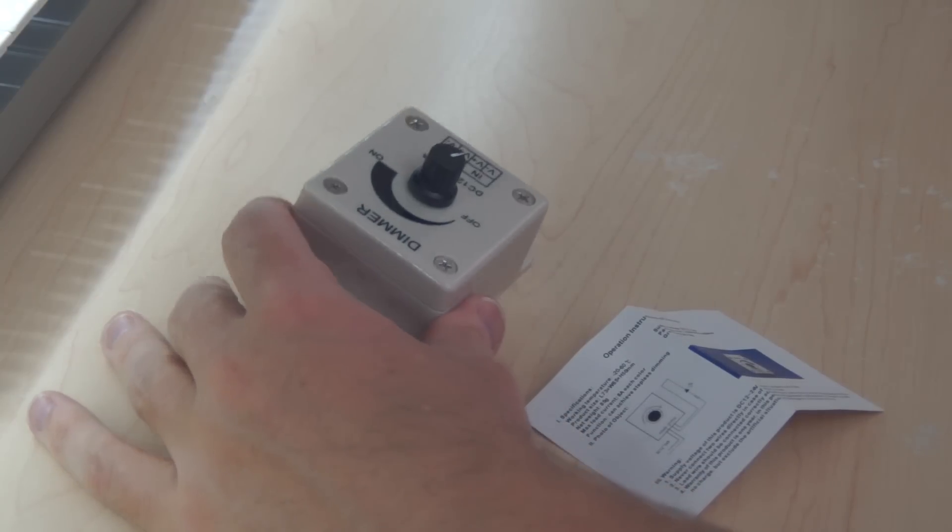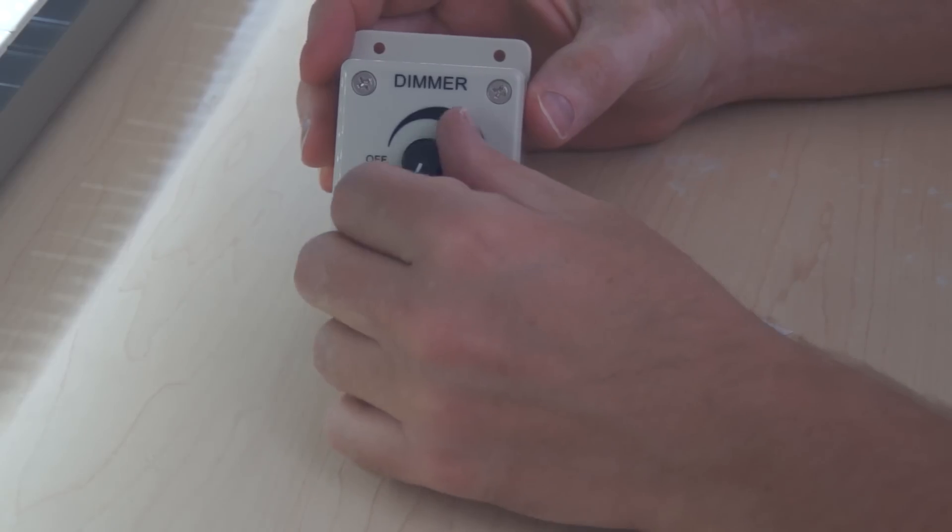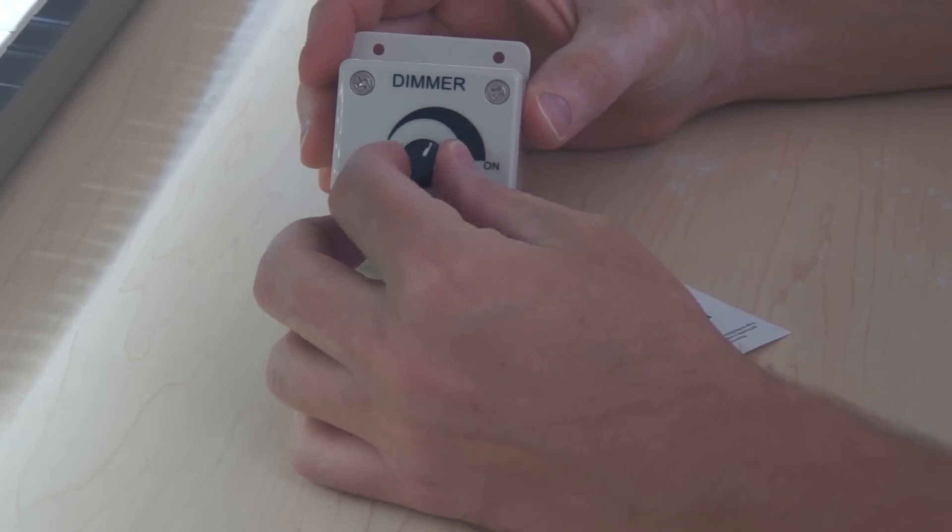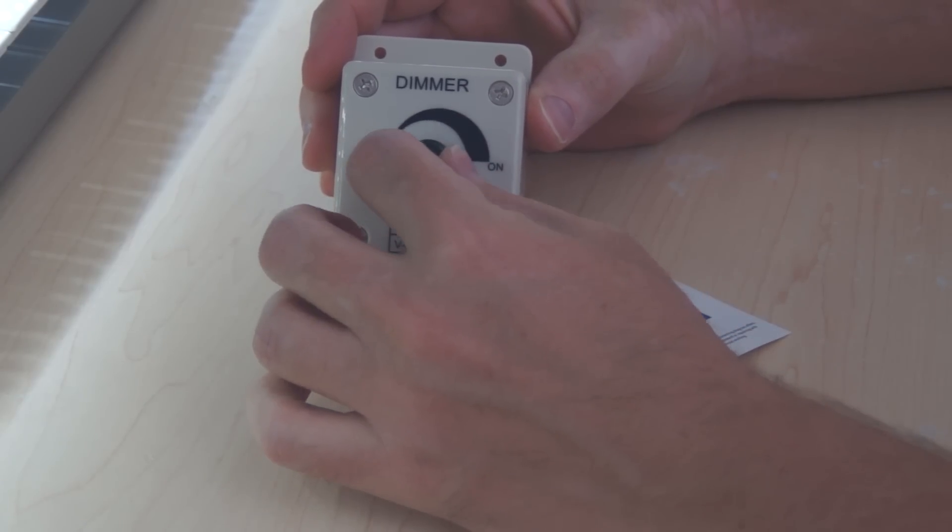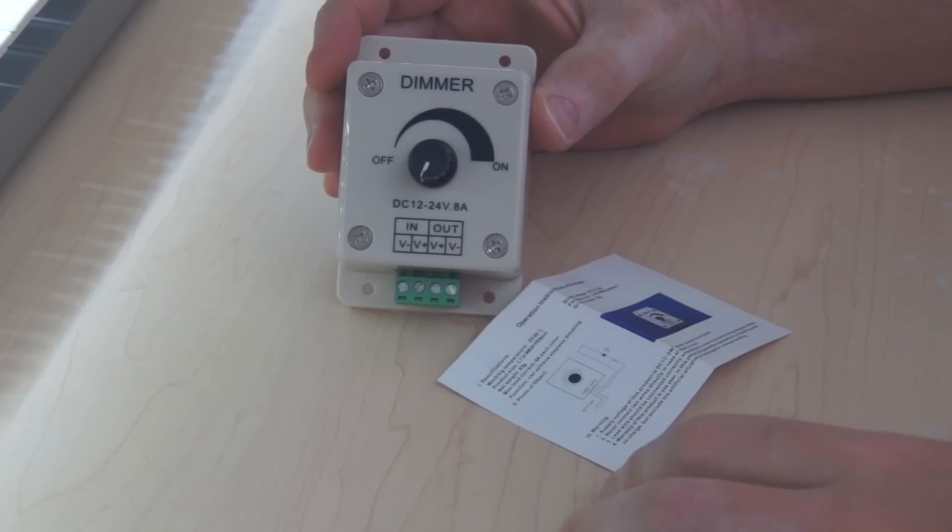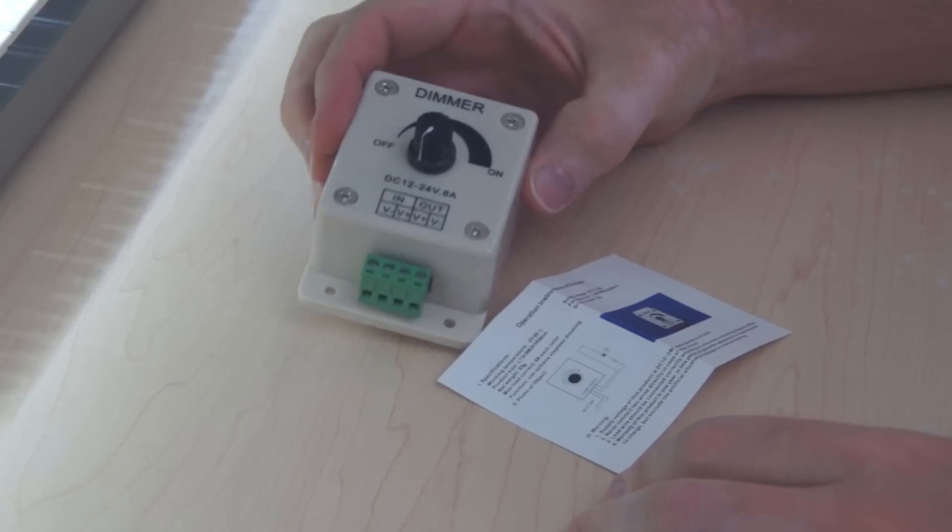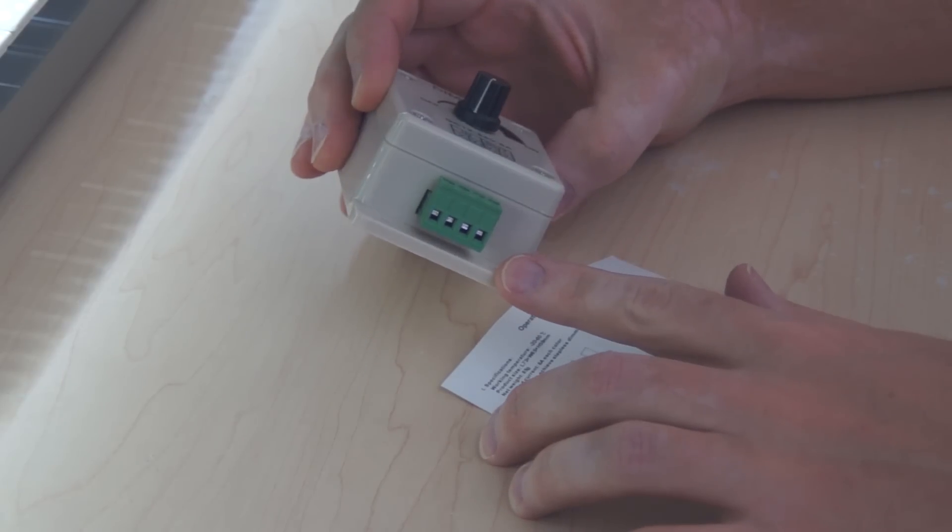It's pretty simple. There's a knob to control the brightness and four wiring terminals. A positive and a negative connection for the power input, and the same for the power output.